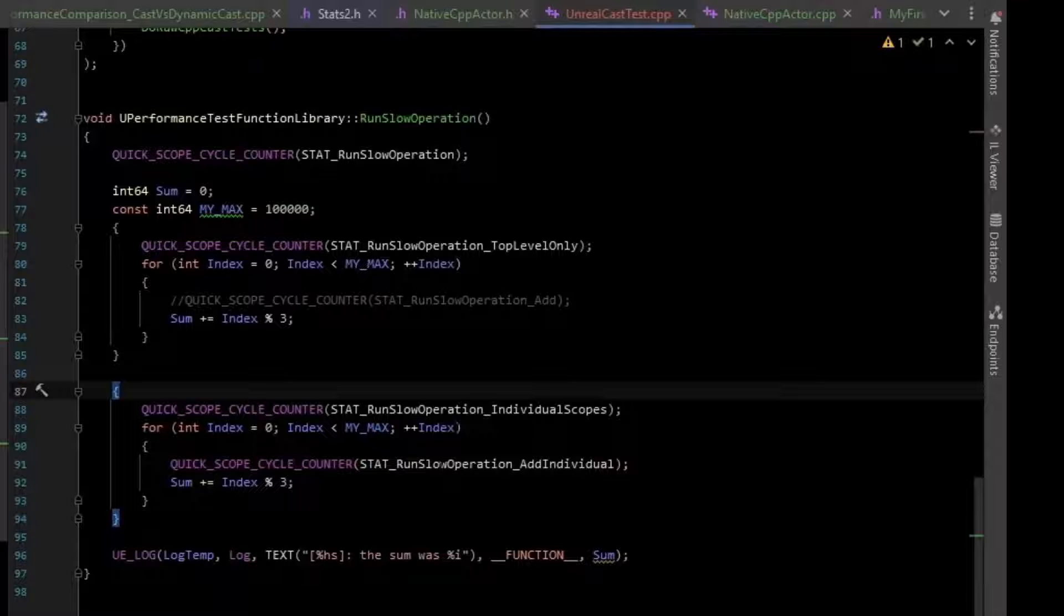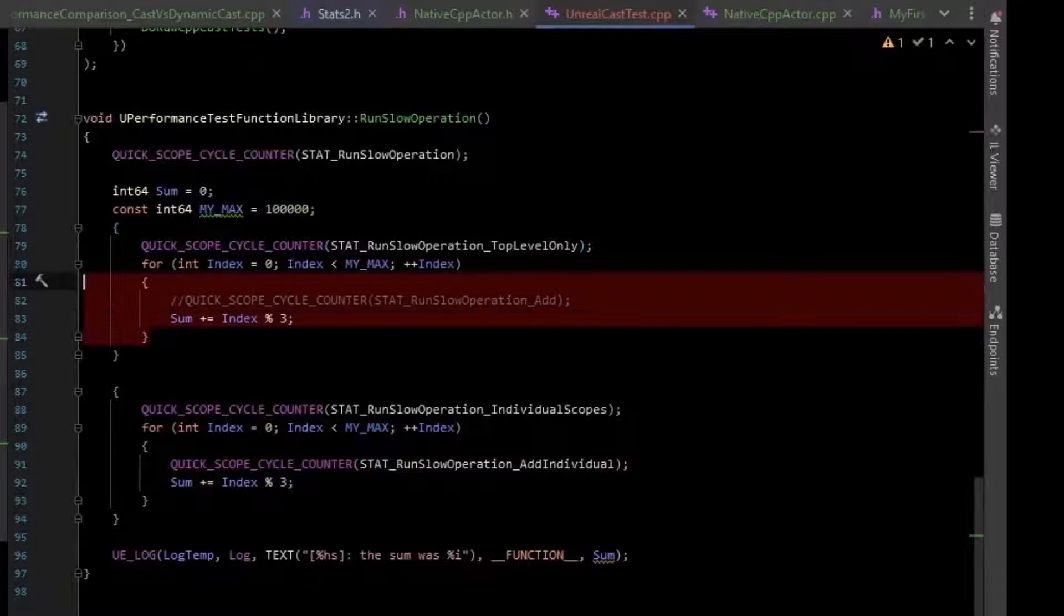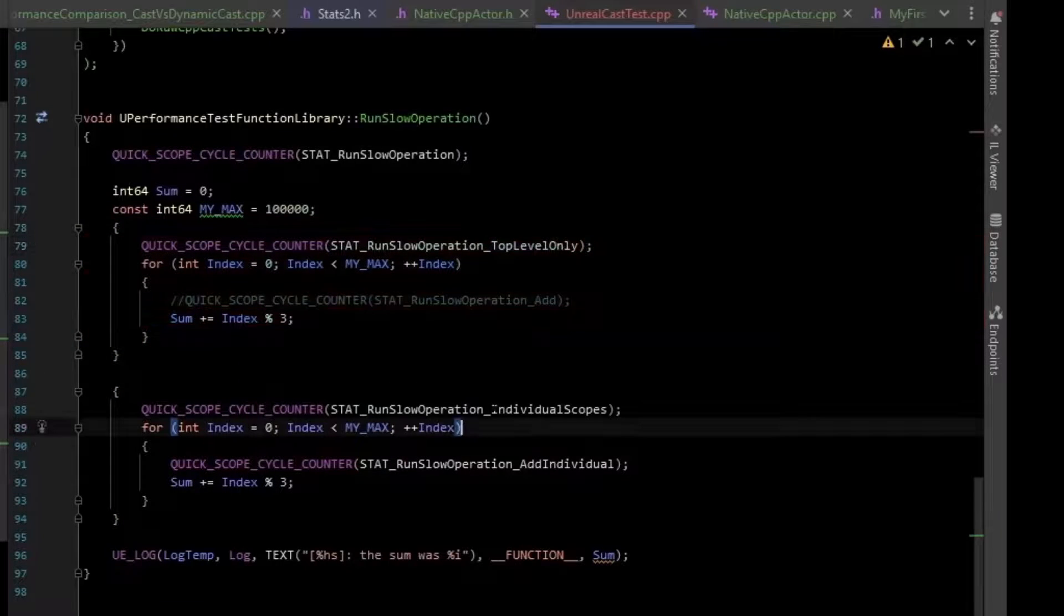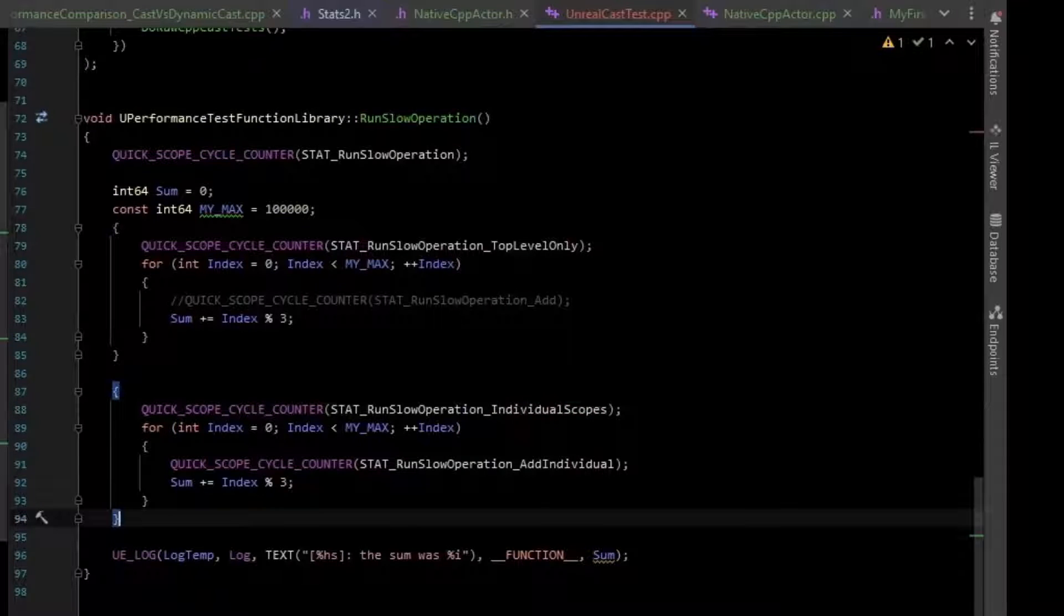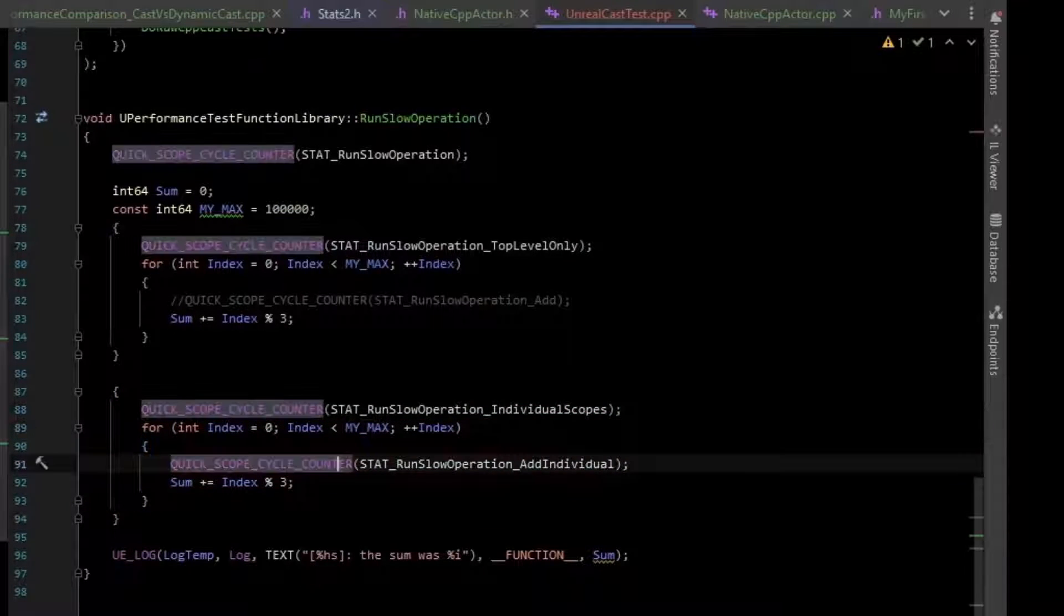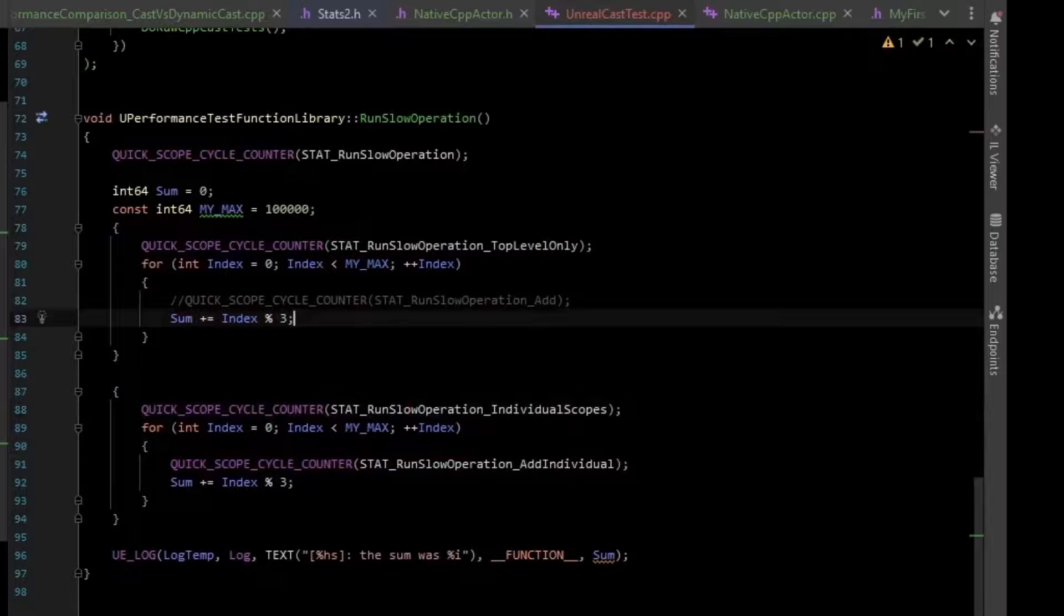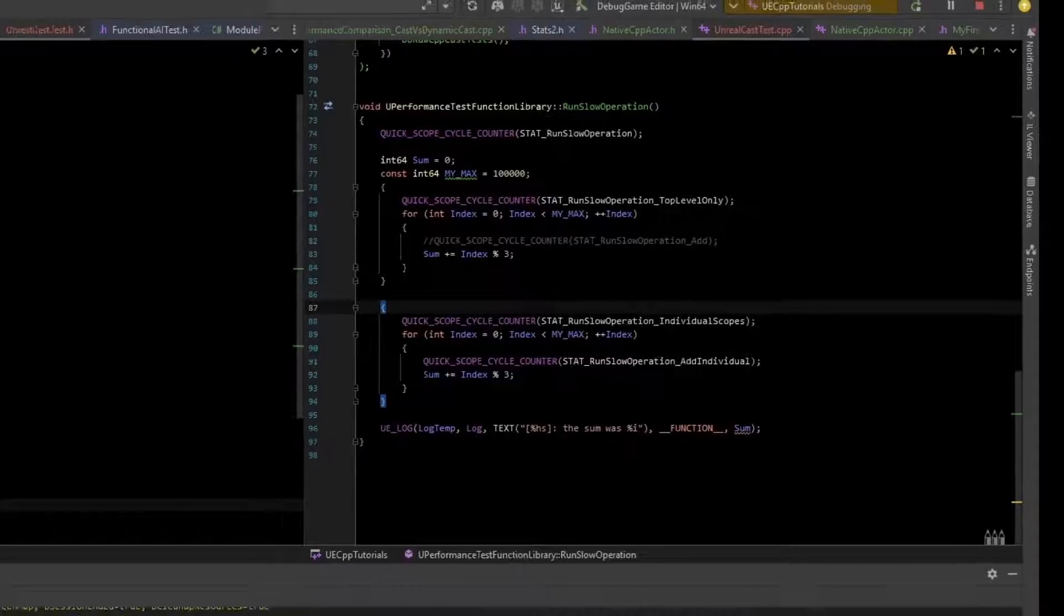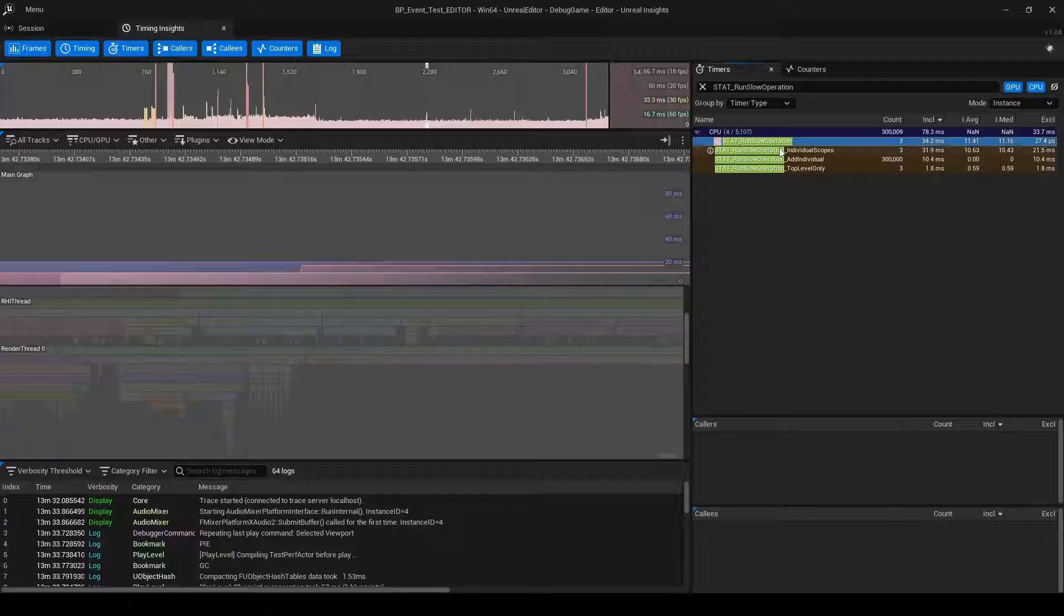These are clearly denoted by top level only, meaning there's nothing inside of this. It's only the top level scope. And this individual scopes, meaning inside of each individual iteration of this loop, we have another scope marker. I've ran this in the editor and in the development standalone.